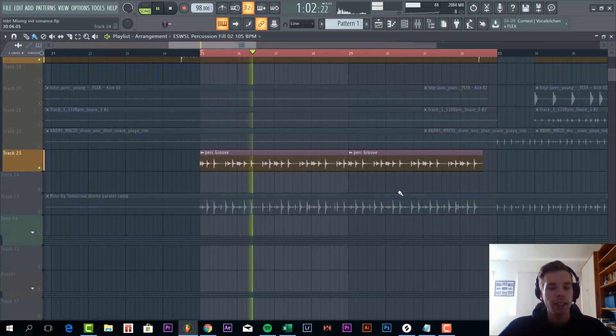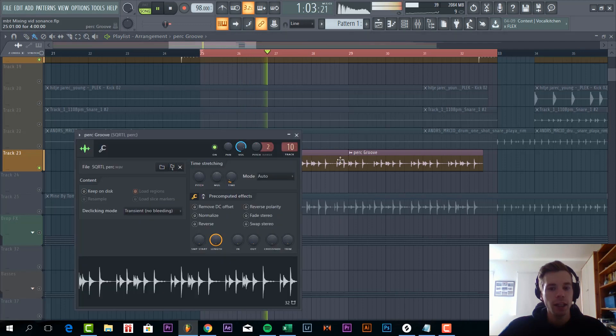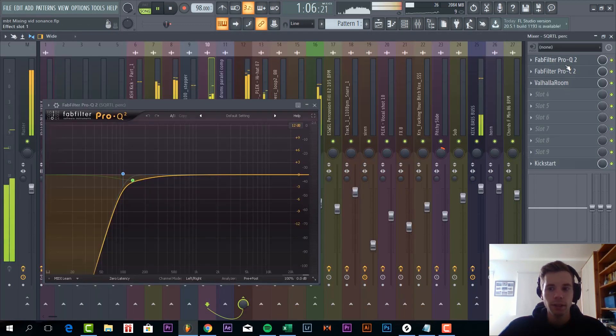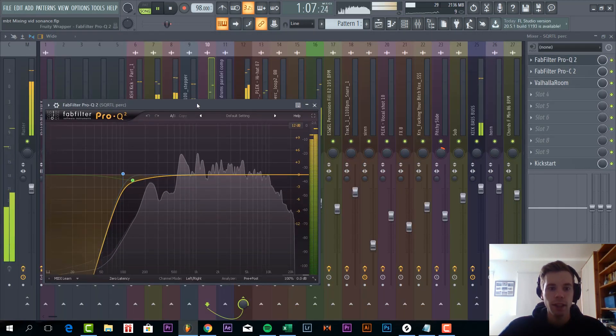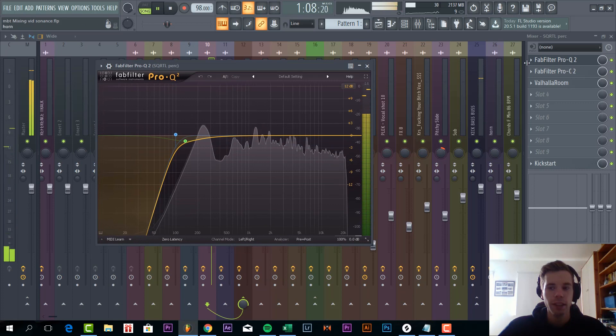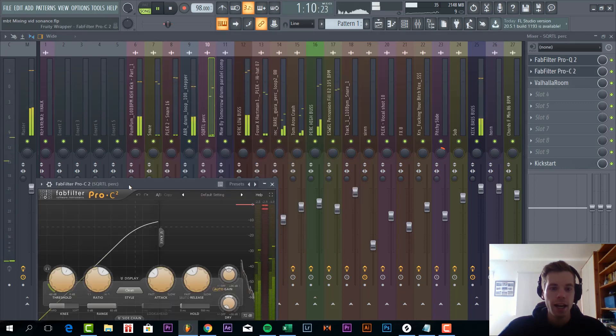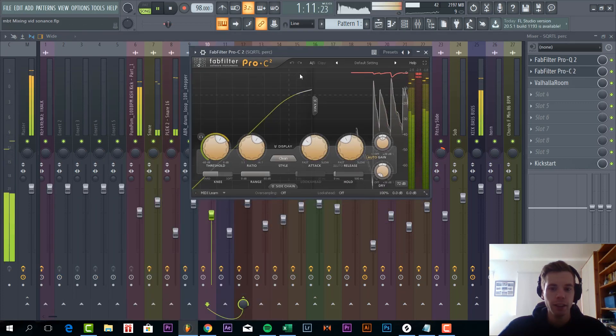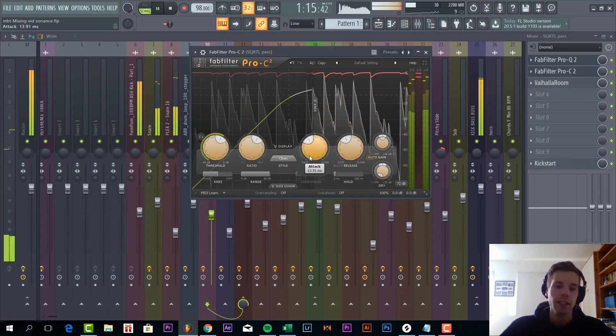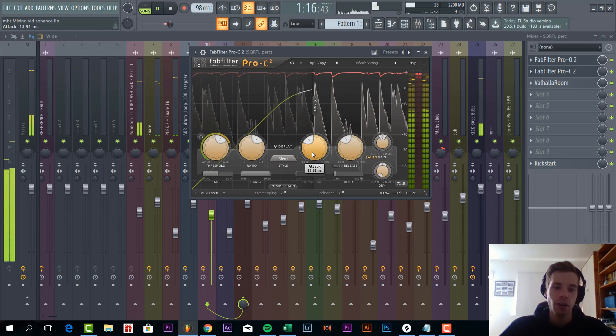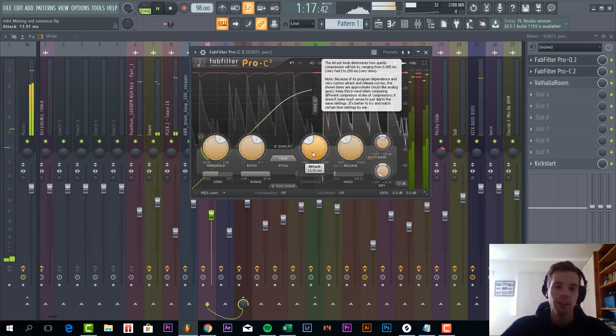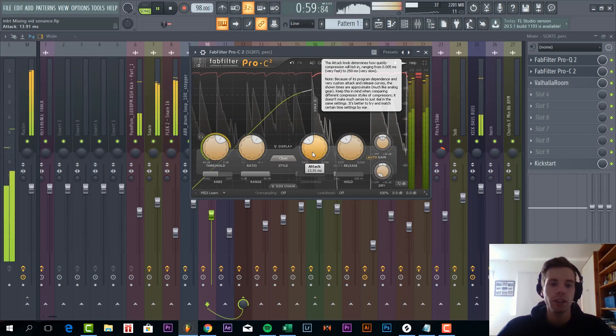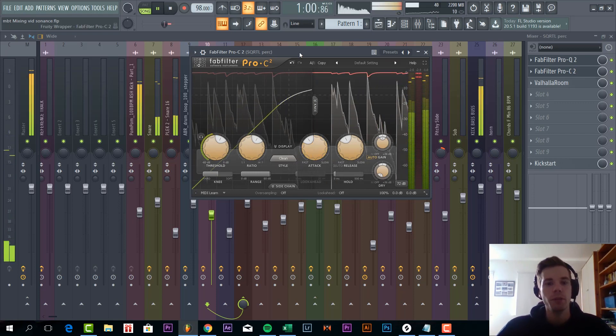And then, the last drum stem, again just some EQing, and some compression. Just make sure the attack is quite slow, because you don't want to lose the punch of the percussion.